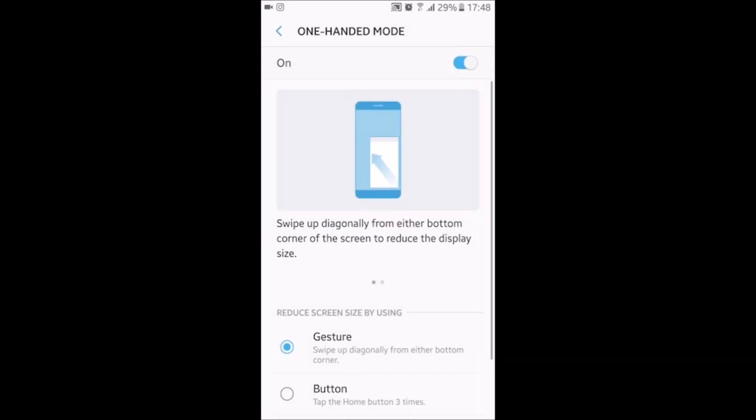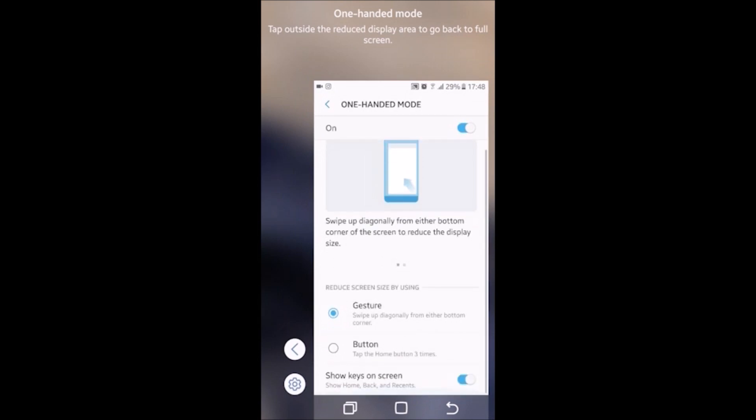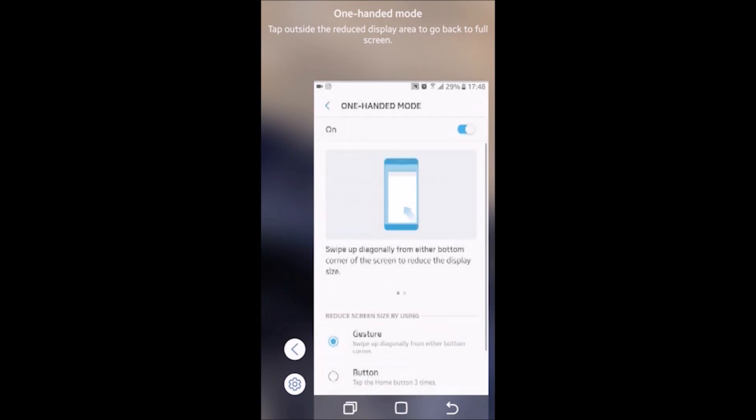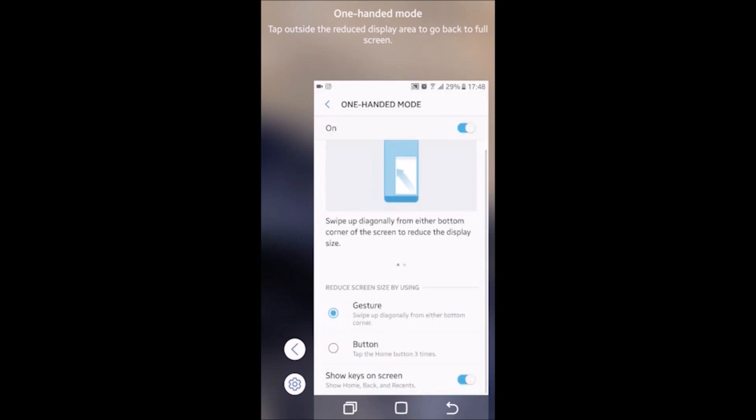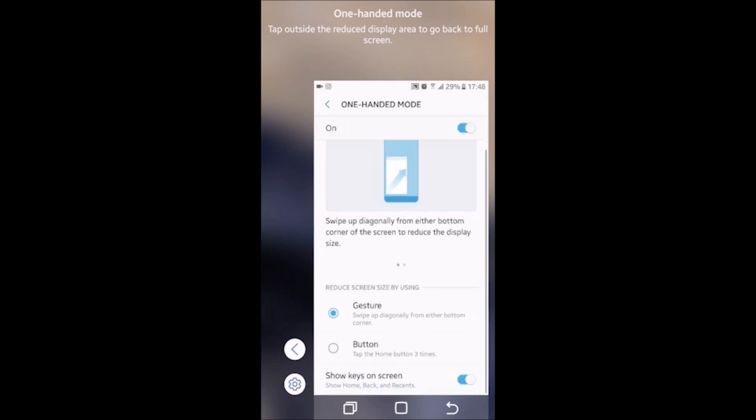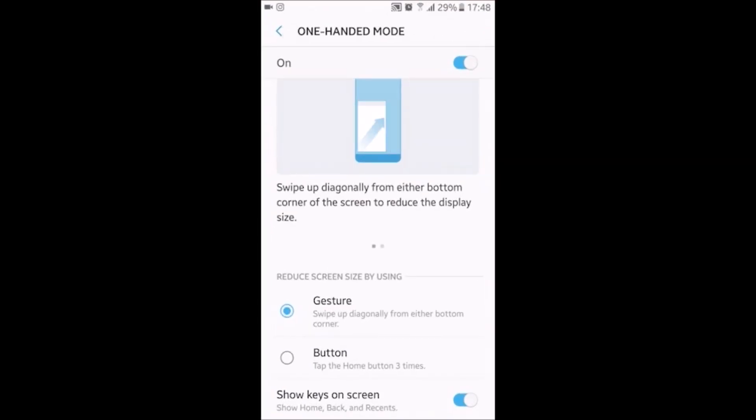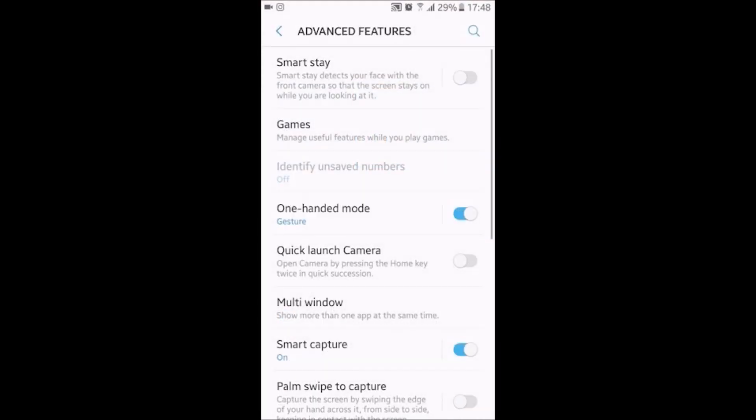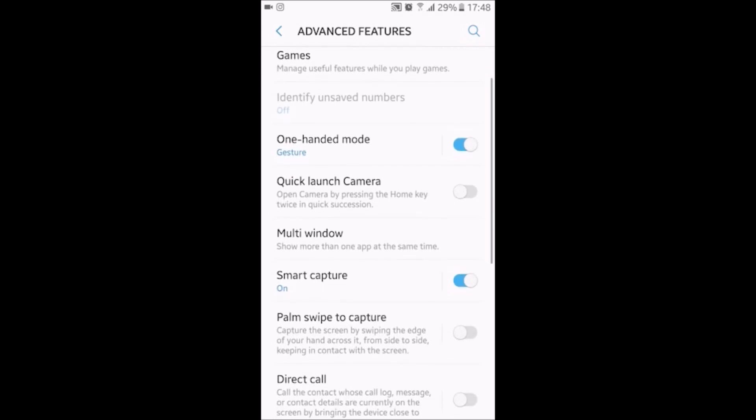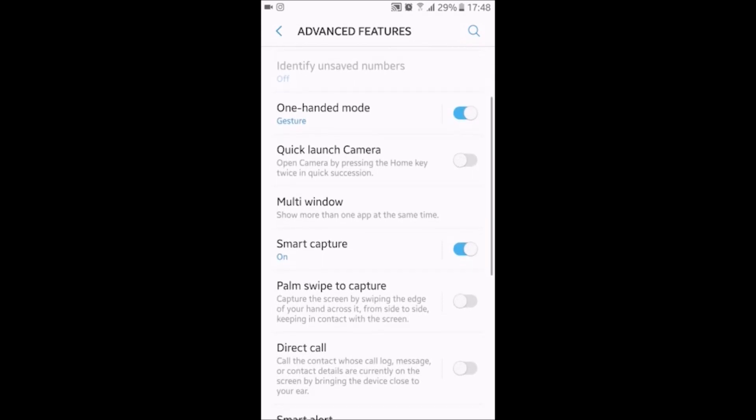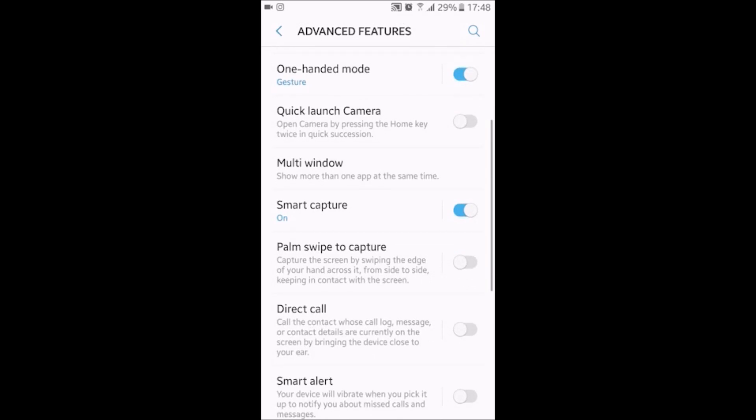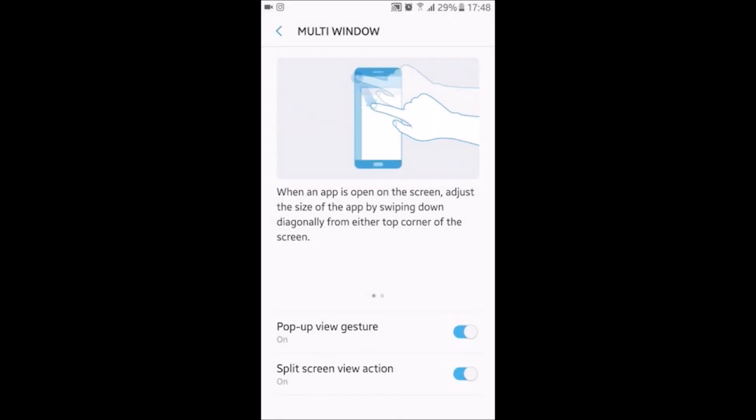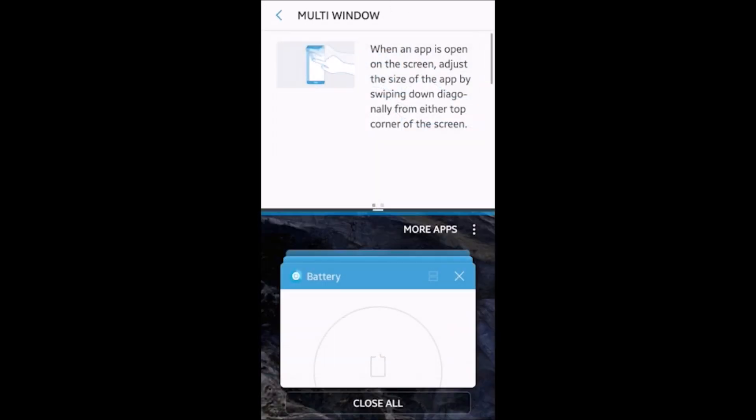On advanced features, now you can see that one-handed mode can be activated by a gesture. Swipe up diagonally from either bottom corner, and you can also have those buttons show home, back, and recent like stock Android. You just tap whatever you want to exit out of it. Quick launch of the camera.